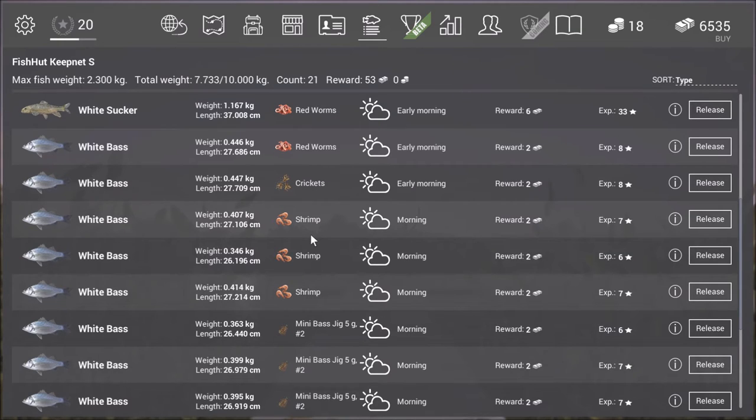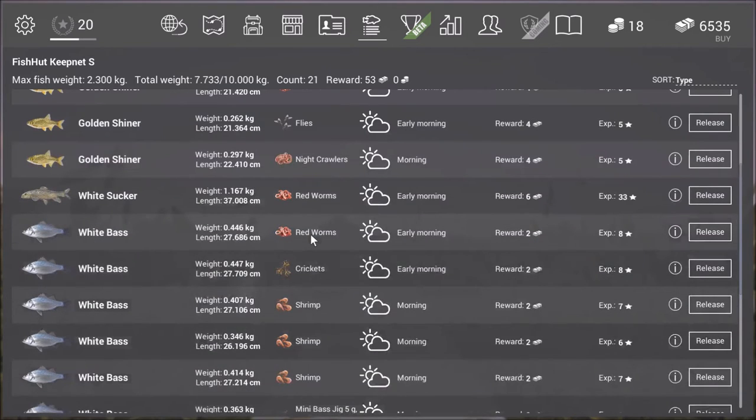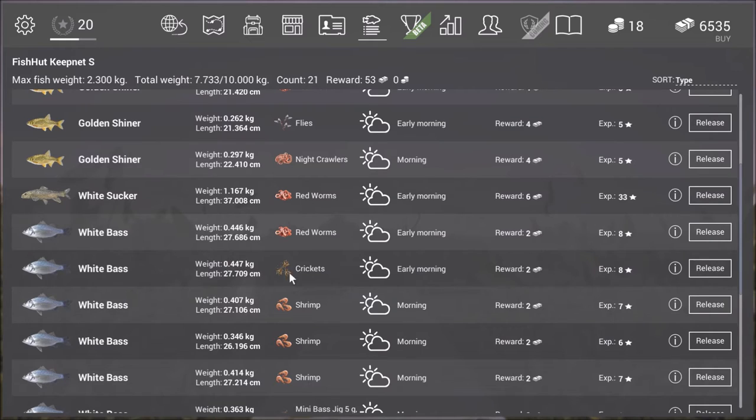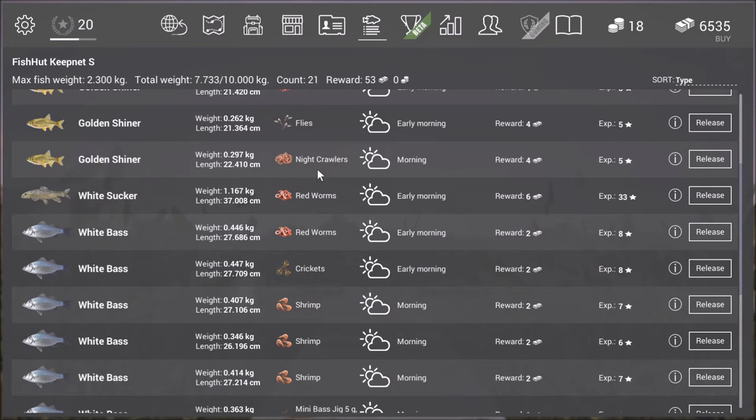So when you're not level 17 yet you are forced to go with either the flies or the red worms or crickets. That's common currency. And then nightcrawlers work pretty good as well but those are gold currency.